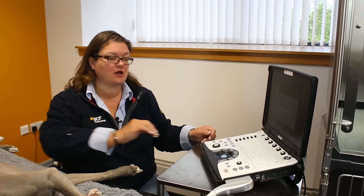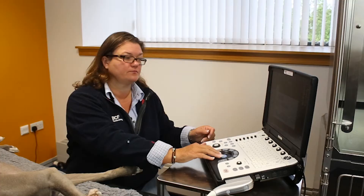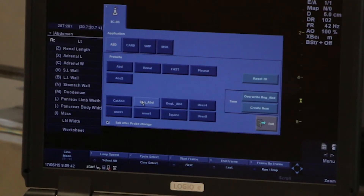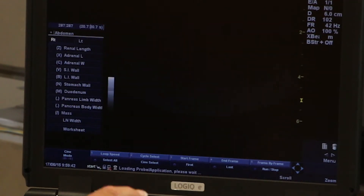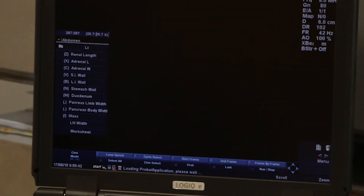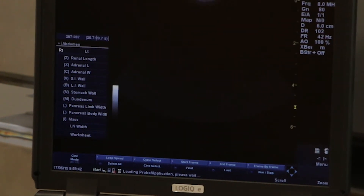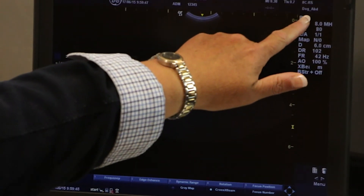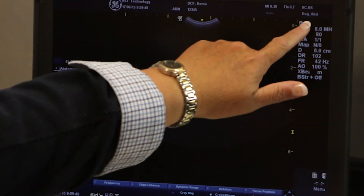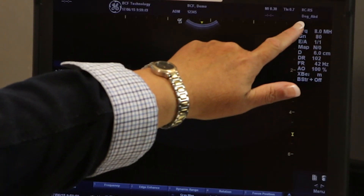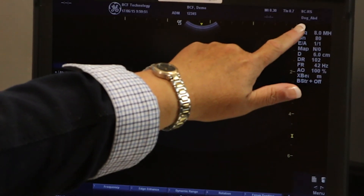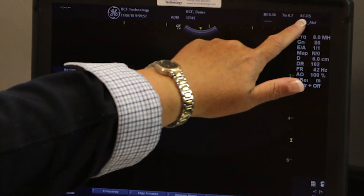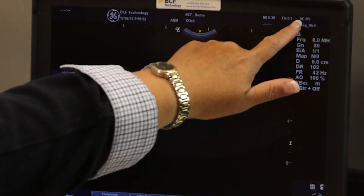We'll select dog abdomen, and you'll see that the preset you've selected is shown at the top right hand side of the screen, underneath the probe selection.